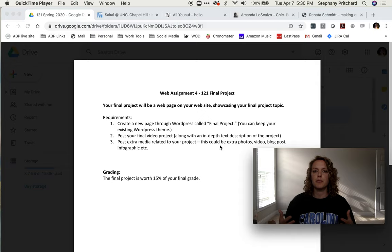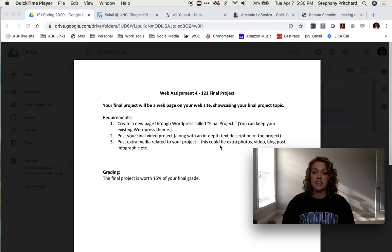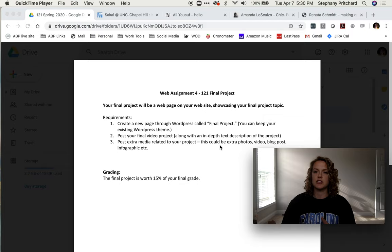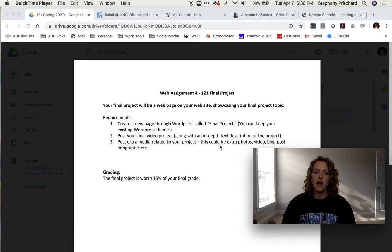Other media ideas could be infographics. I've also created a video about Canva, which is great for designing infographics or social media posts or logos or anything like that. There are tons of different media products you can create through Canva that can provide you with this third bullet here.